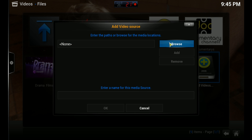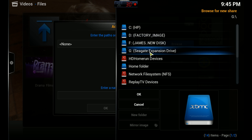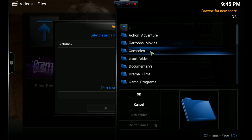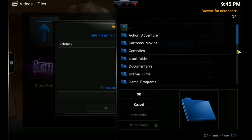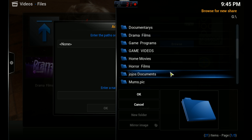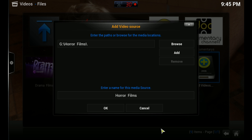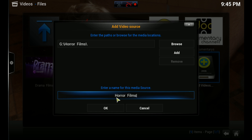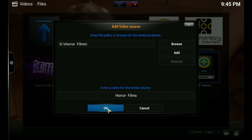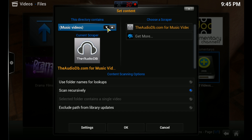Now you're going to browse for the folder that you're looking for. Mine is in my G drive, and I'm going to add the horror films. So whatever your folder is called, you'll get this screen when you click on it, then hit OK. It'll give you the option to name the folder, but I've already named it, so I'm going to hit OK.